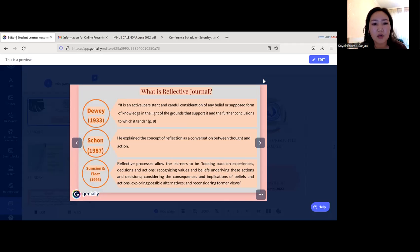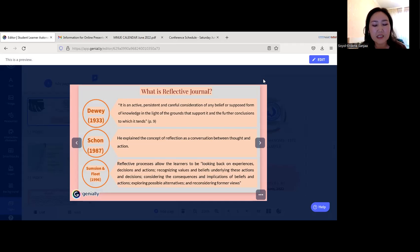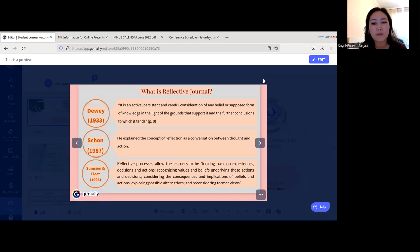Schön in 1987 explained the concept of reflection as a conversation between thought and action. McAlpine and Weston in 1996 explained that reflective processes allow learners to look back on their experiences, decisions, and actions — recognizing values and beliefs underlying those actions and decisions, considering the consequences and implications of belief and action, and exploring possible alternatives and reconsidering former views.